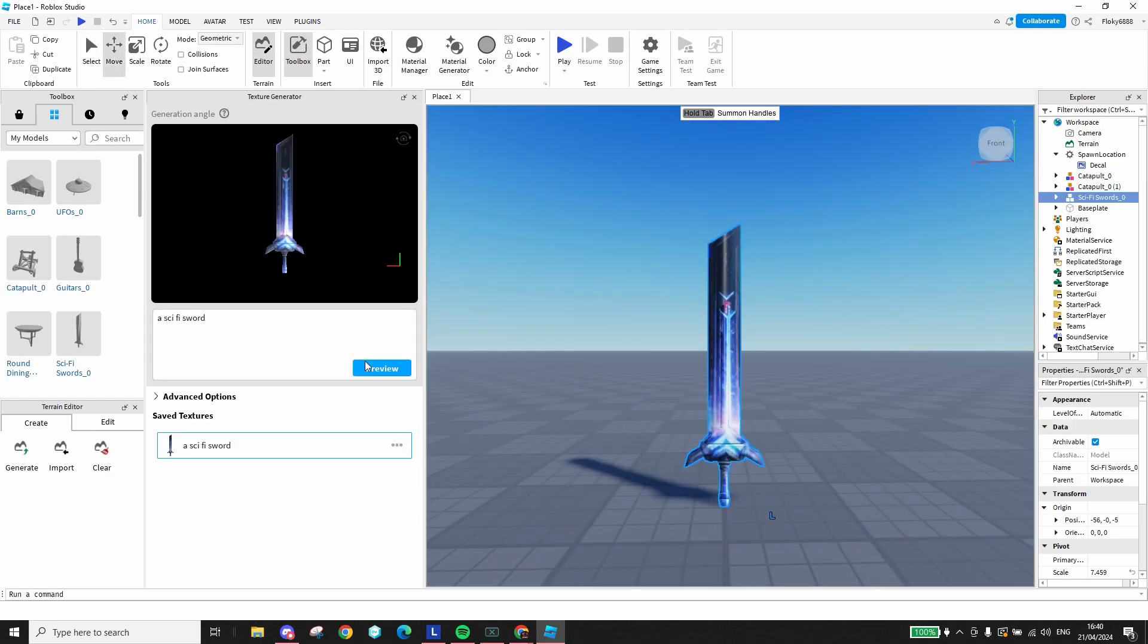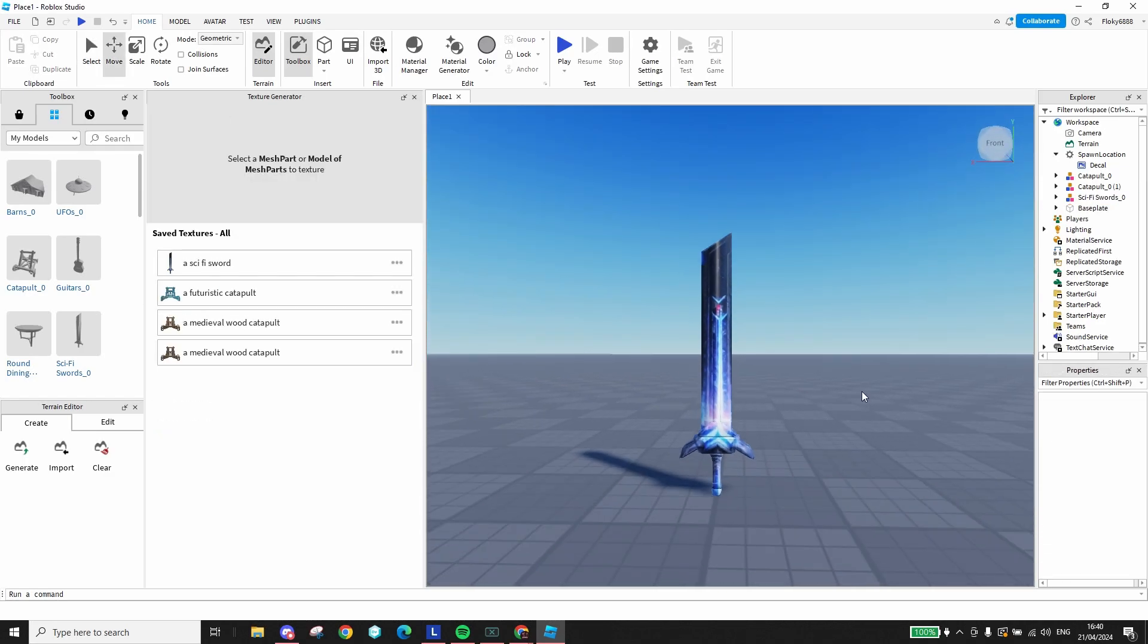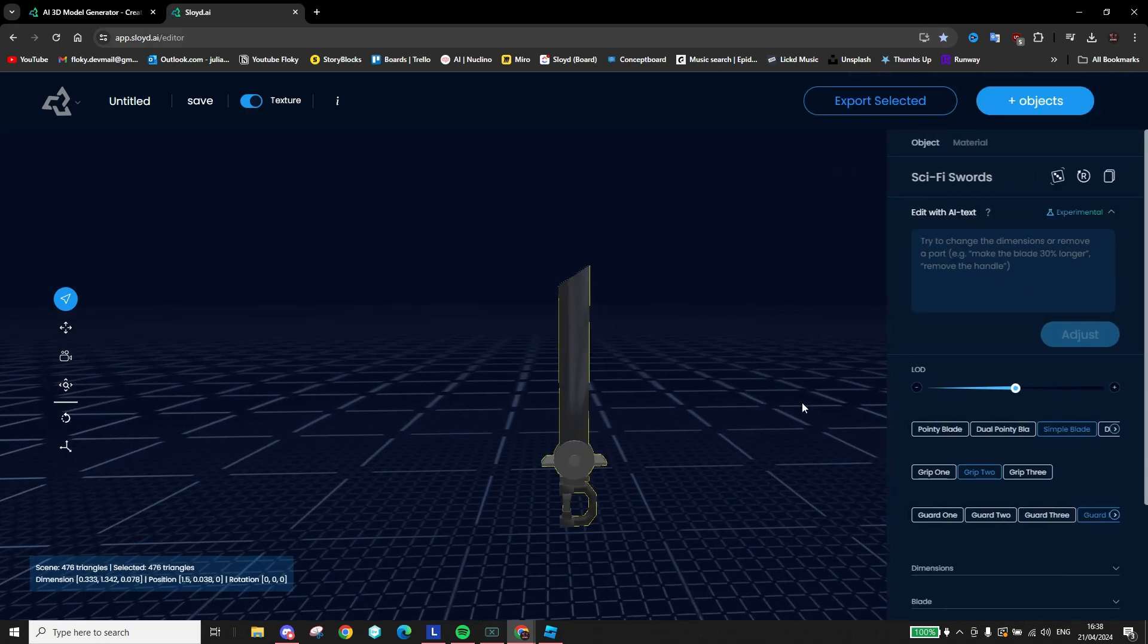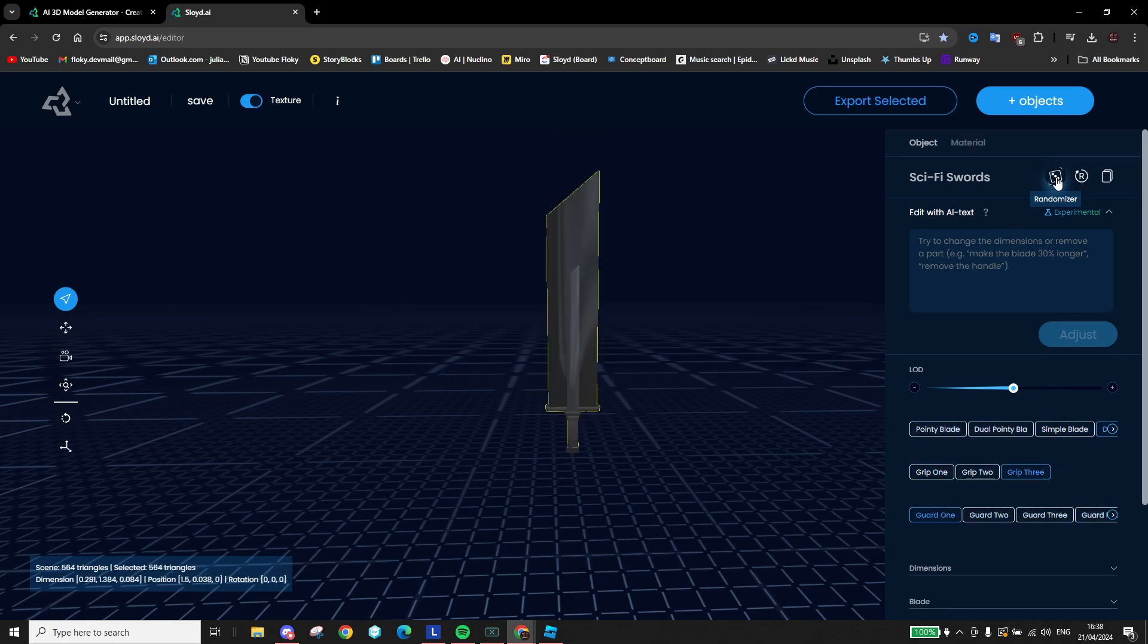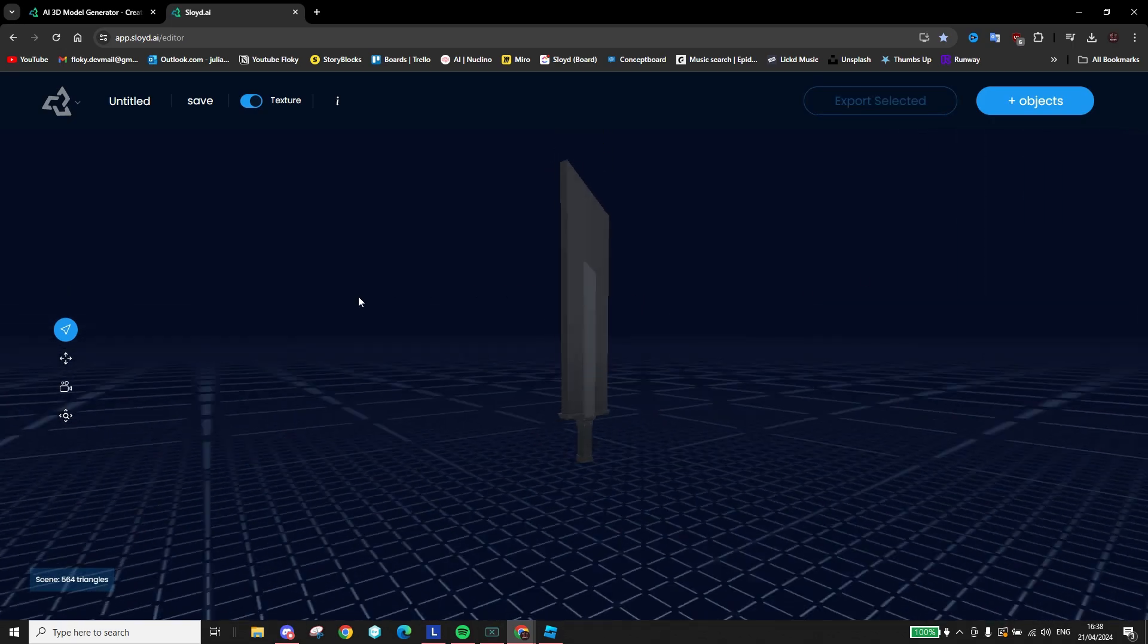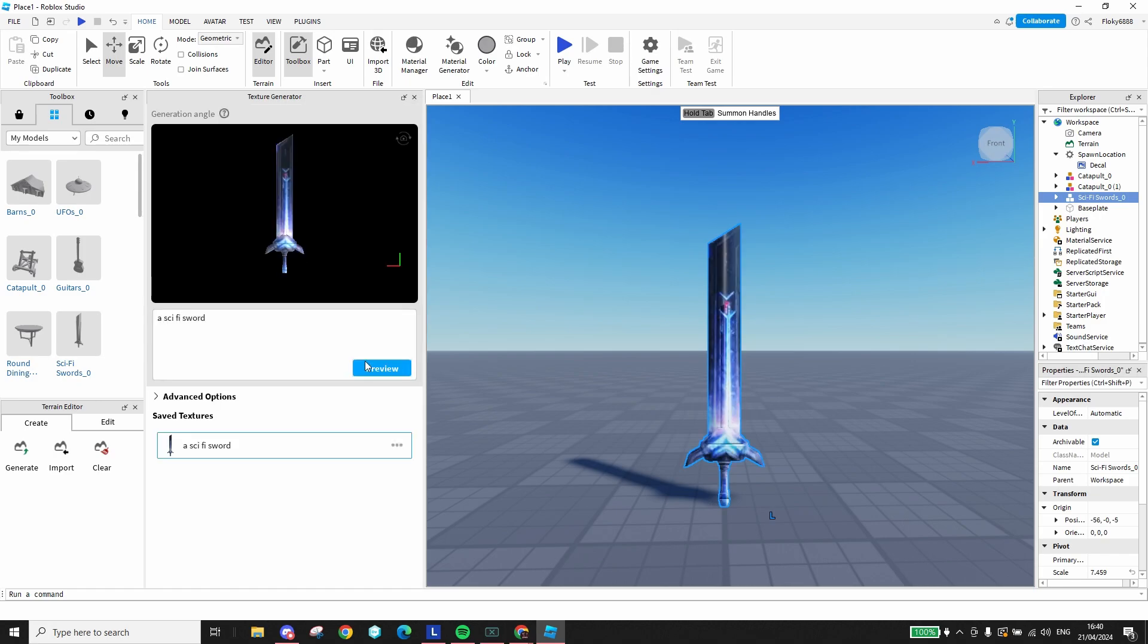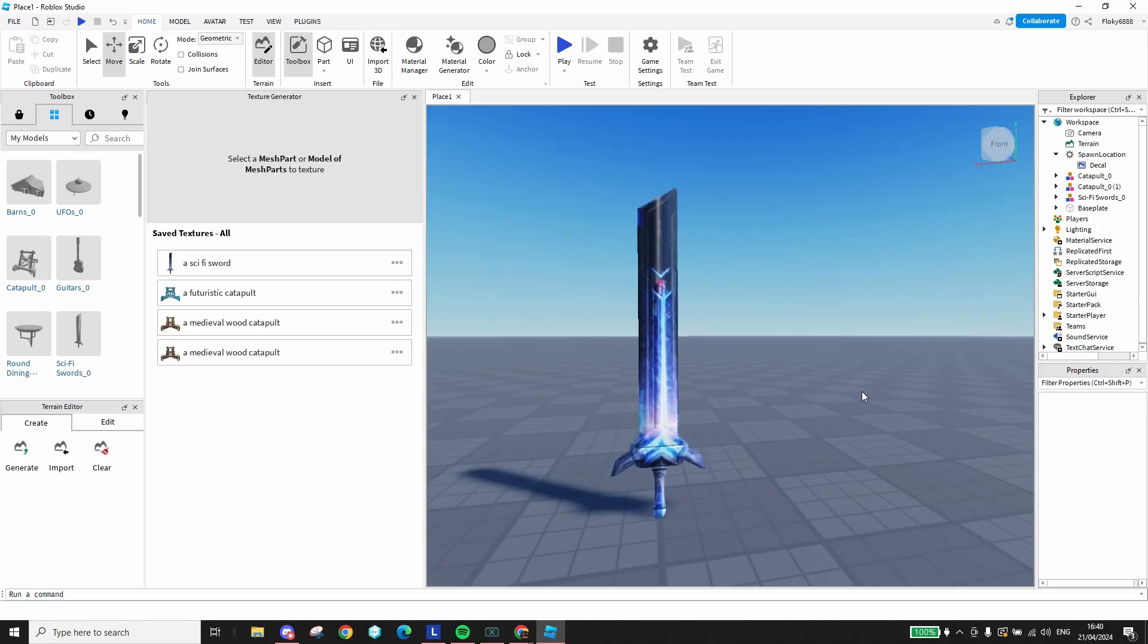As a second example, I made this cool sci-fi sword using the same process. I asked the Sloyd AI to make a sci-fi sword, clicked the randomize button a few times until I was happy with it, imported it into Roblox and prompted the texture generator to make a sci-fi sword texture. And in minutes, I created a sci-fi sword for my game.